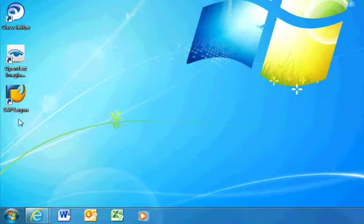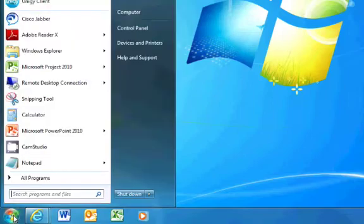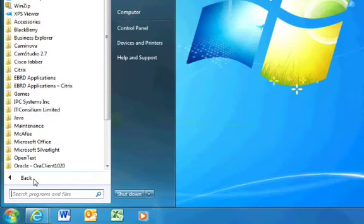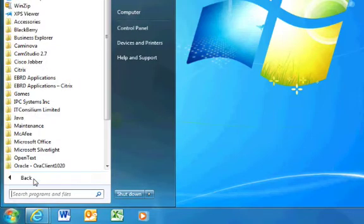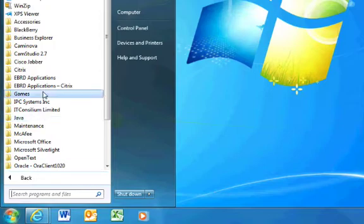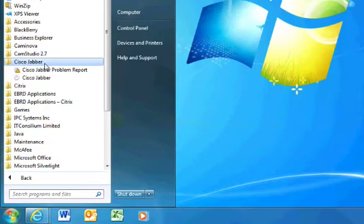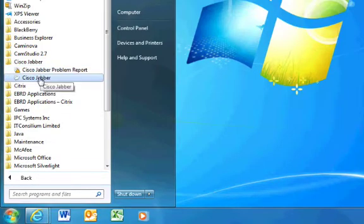Alternatively, it can be launched from the Start menu by clicking Start, All Programs, clicking on the Cisco Jabber folder, and then clicking on Cisco Jabber.